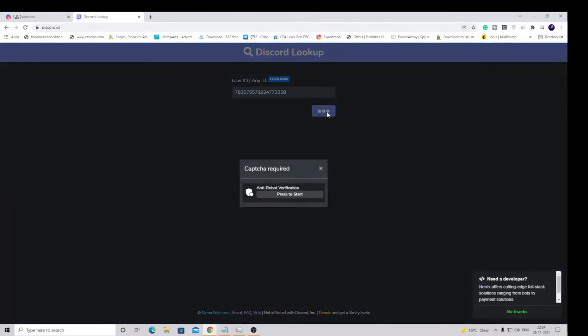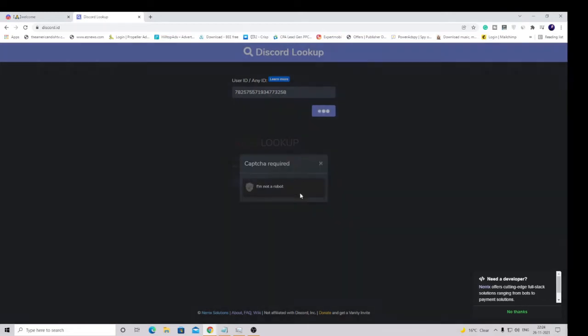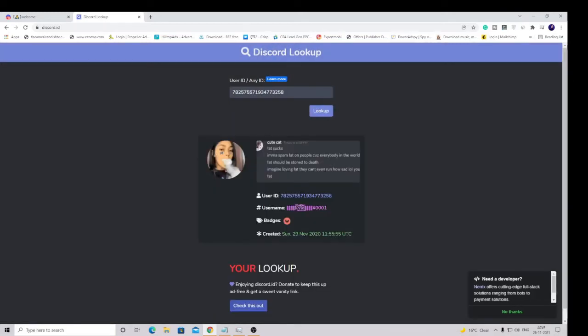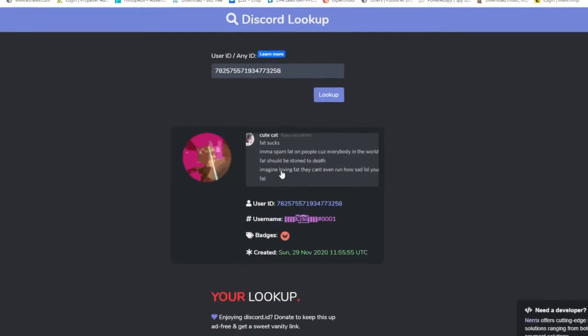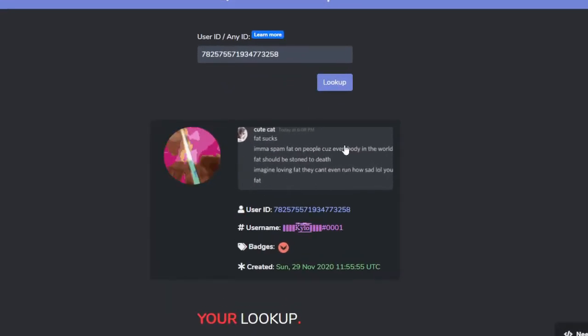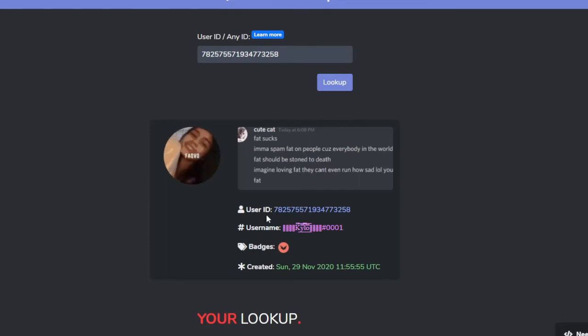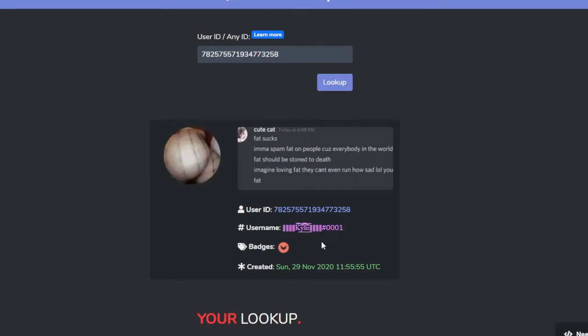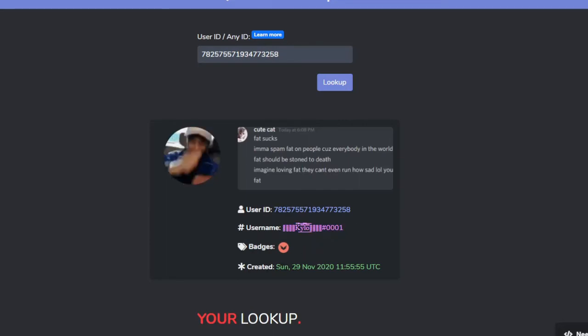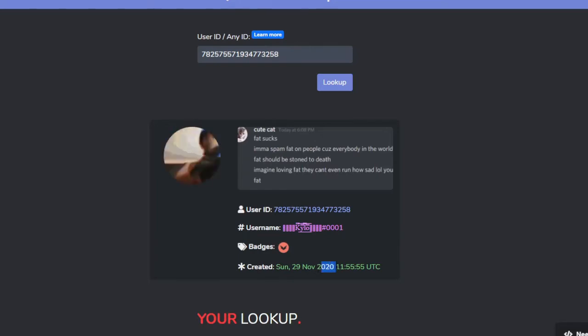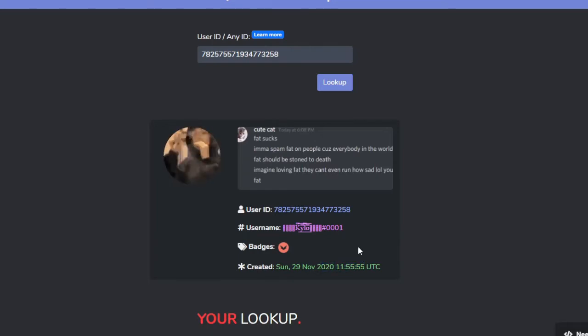Then click on lookup. It will ask you for the capture required, so click on press to start. Here you will be getting the information like what status, this is the animated gif, this is the user ID, this is the username, and the account was created on November 29, 2020 at this time. So this is all the information you can get.